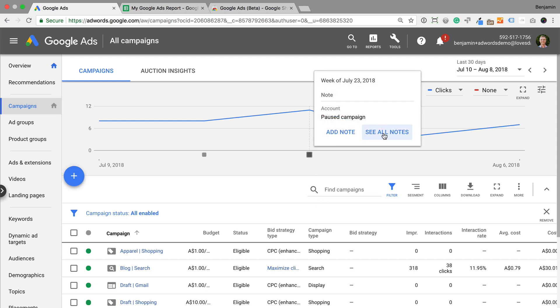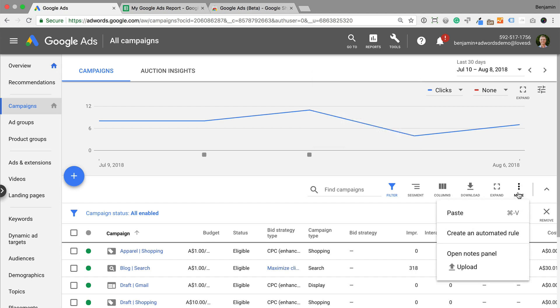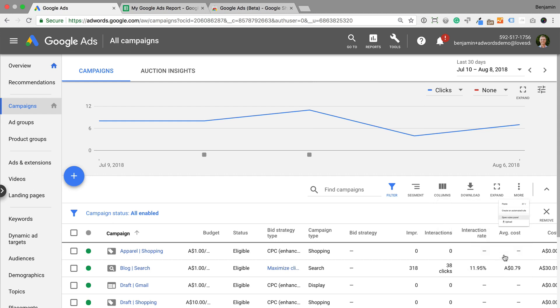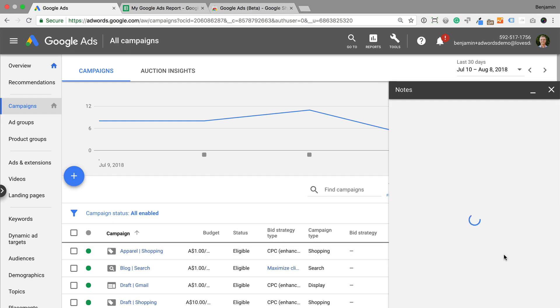The note I've added is for the account, but you can drill down to an individual campaign or even an ad group to add notes at the different levels. You can also add notes by opening the notes panel. To do this, click more below the graph and then select open notes panel. This is also a good way to view notes that have been added to your account.